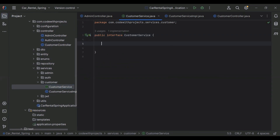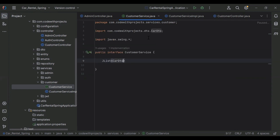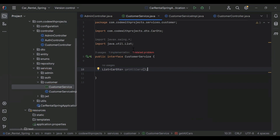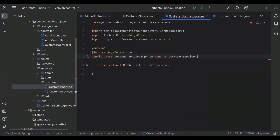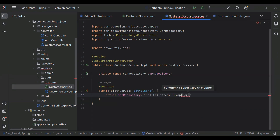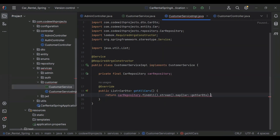Here I'm going to create a new method. The return type of this method is a List of CarDto. Let me import this List from java.util, and the name of the method is getAllCars. Let's go to CustomerServiceImpl and implement this method. We need to return carRepository.findAll().stream().map(), passing the entity and getCarDto, then add .collect(Collectors.toList()).